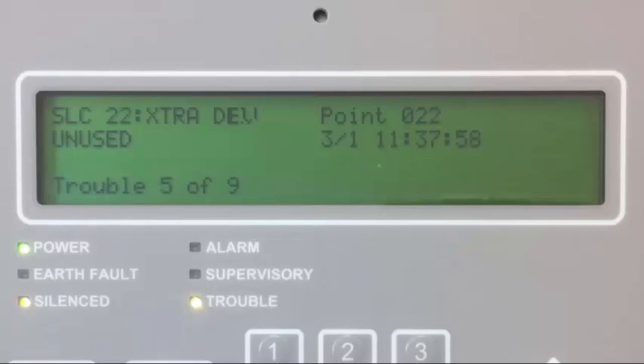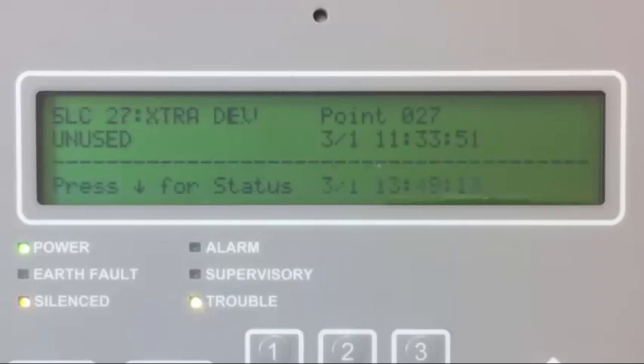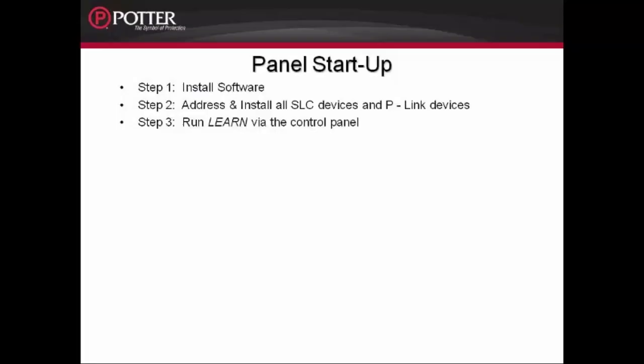If, for example, you've installed 9 devices on your SLC circuit and you only see 7 troubles, we already know that there's a problem with the installation. Once that step is accomplished, we can move on to Step 3.